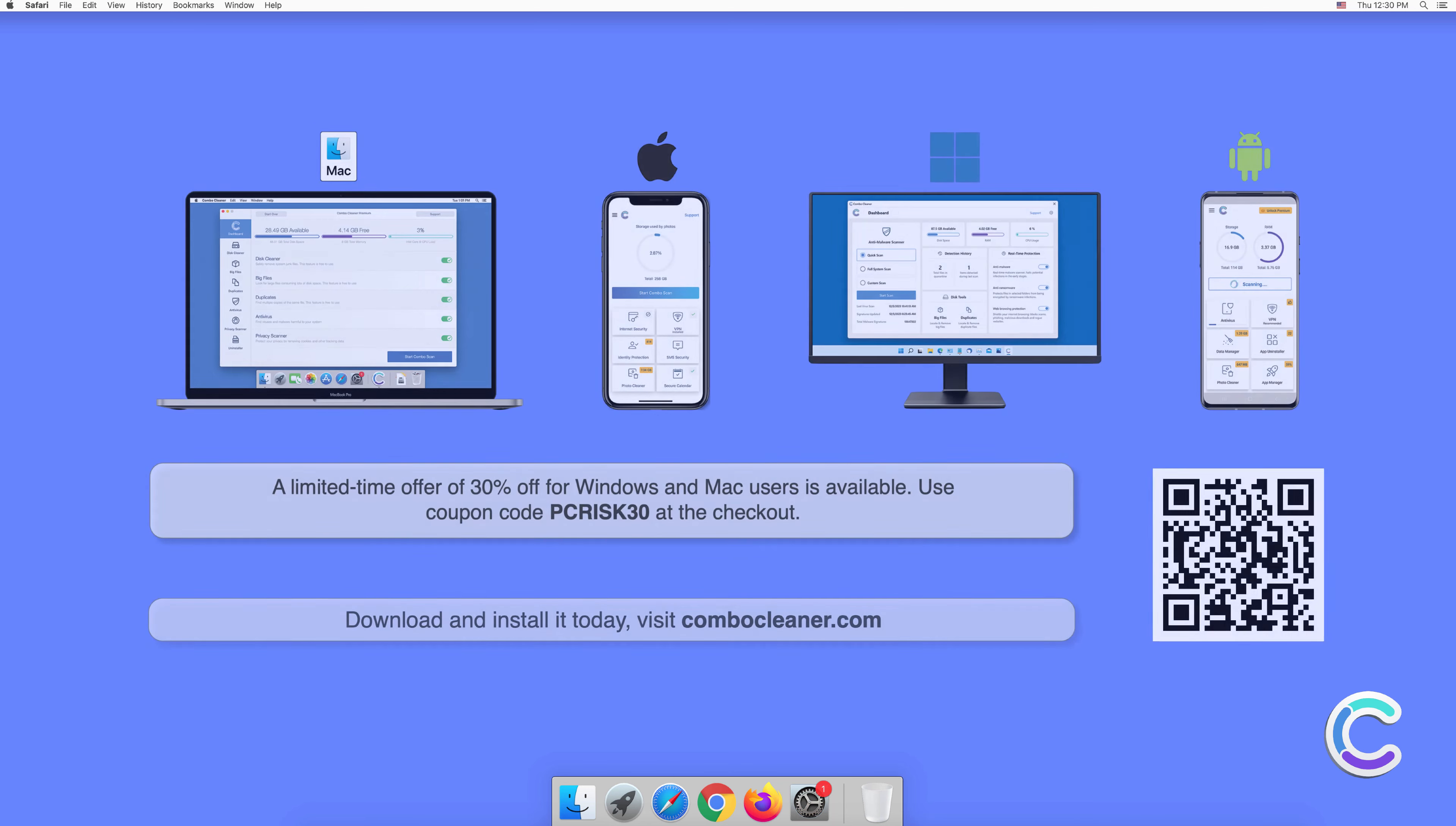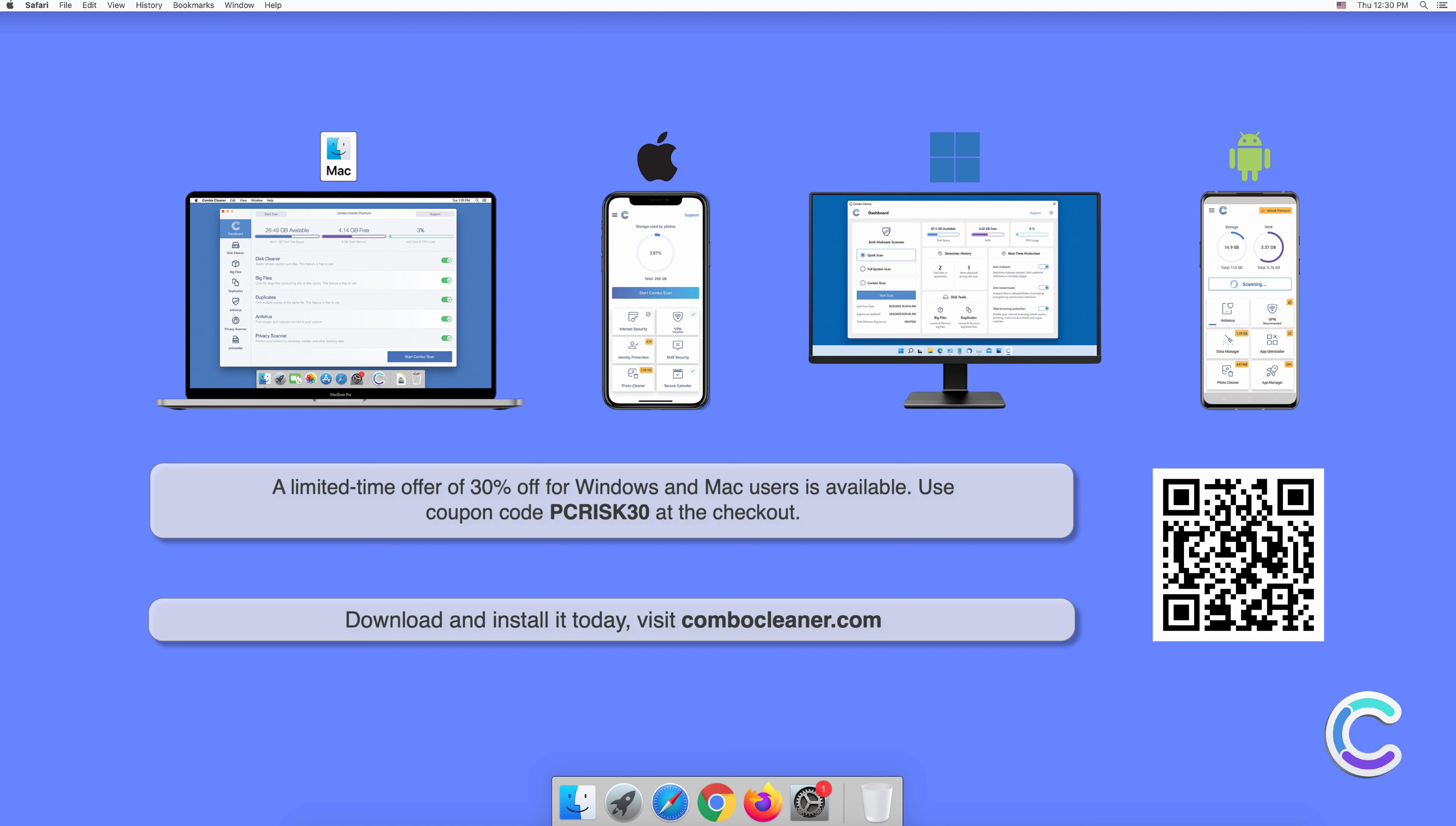Note that Combo Cleaner is available for Windows, Mac, Android, and iOS devices. To keep your device running smoothly, avoid malware infections, and free up disk space, we recommend using Combo Cleaner. A limited time offer of 30% off for Windows and Mac users is available. Use coupon code PCRISK30 at the checkout.